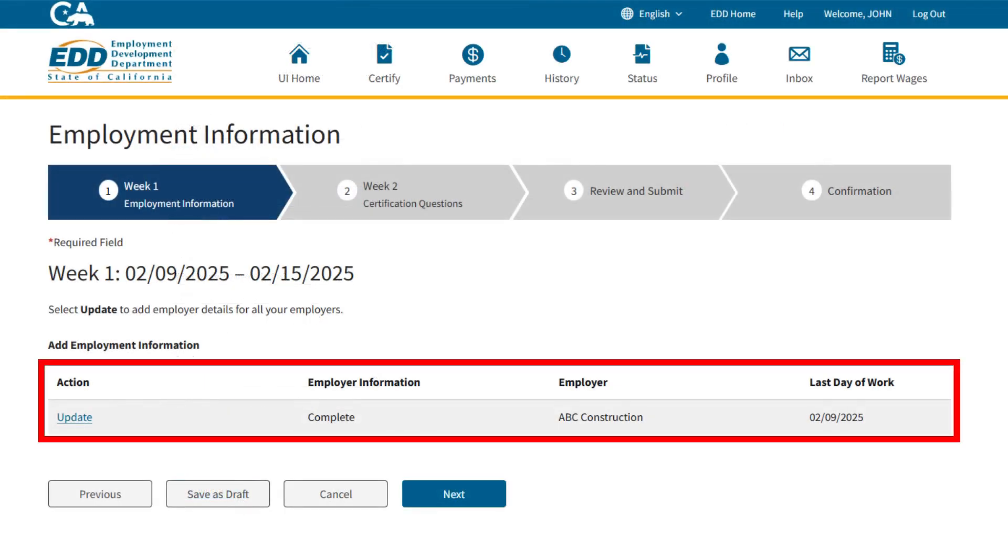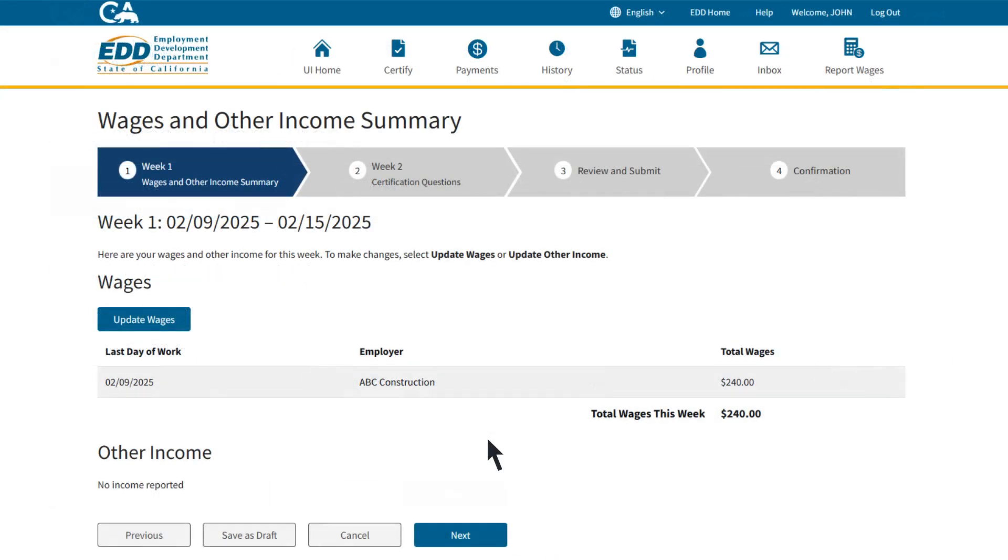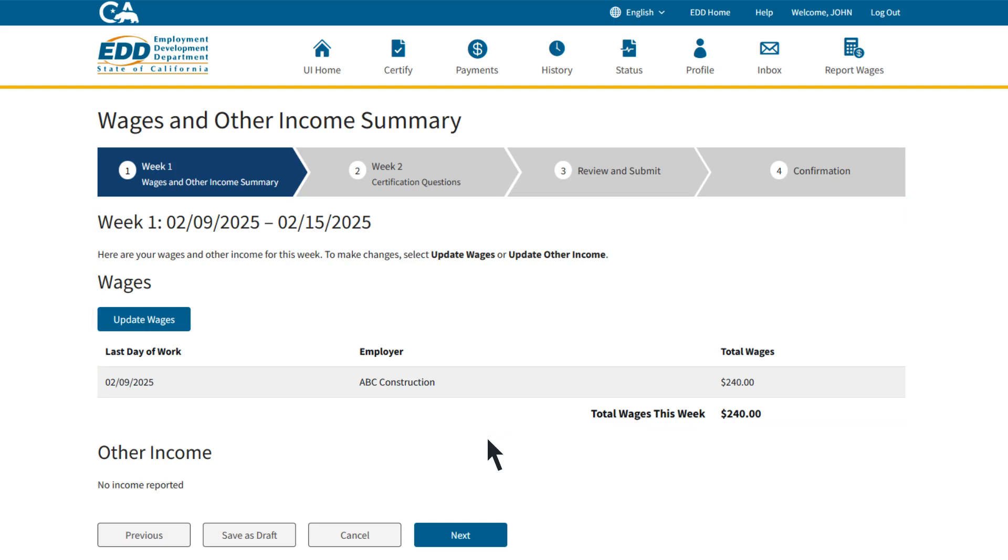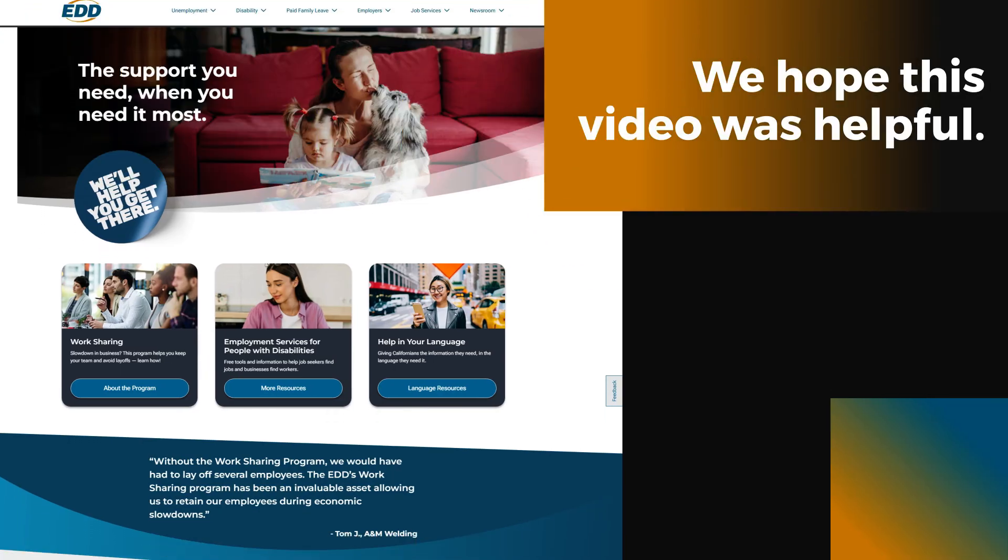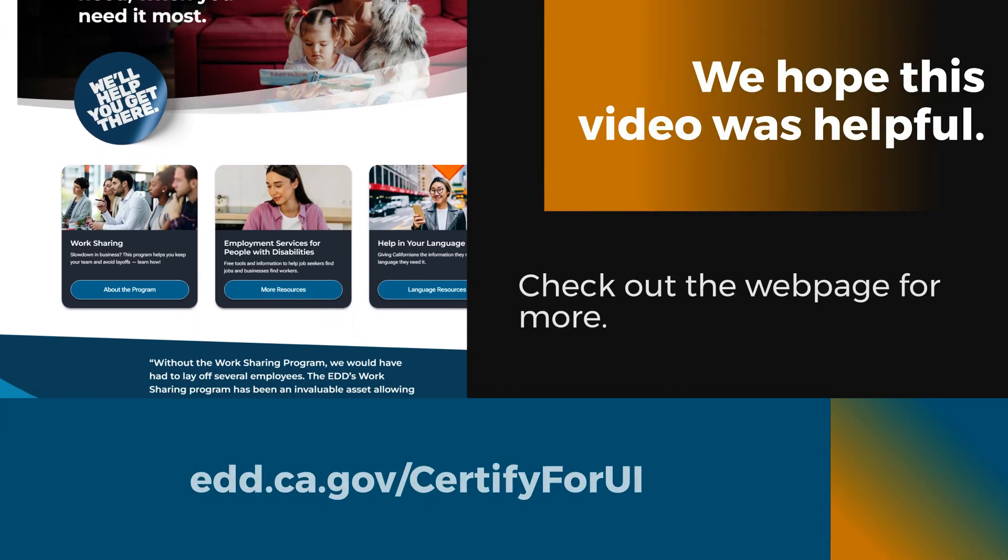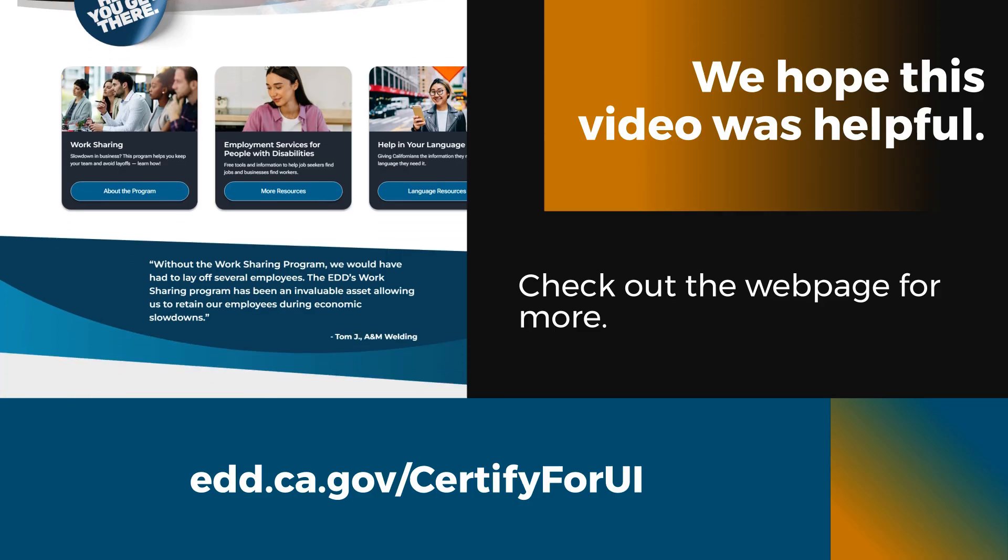Once all employer statuses have been updated and completed, select Next. At this point, wages from the weekly wage reporting tool have been transferred into your weekly certification. Now you can save as draft to save your entries, or select Next to move on to the next week available for certification. We hope this video was helpful. Check out the web page for more. Thank you.